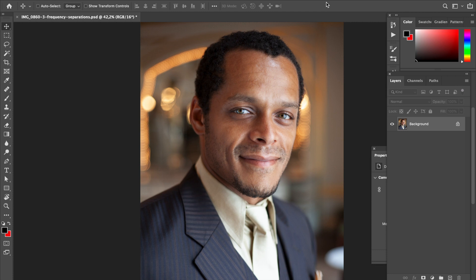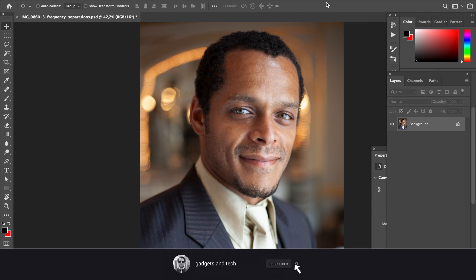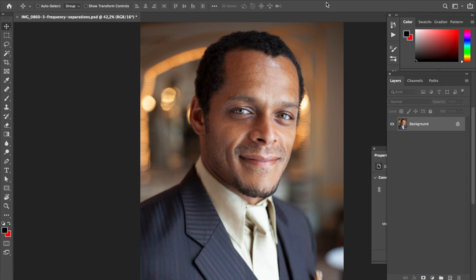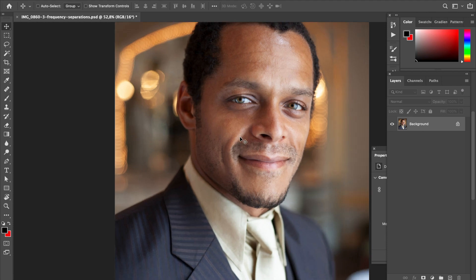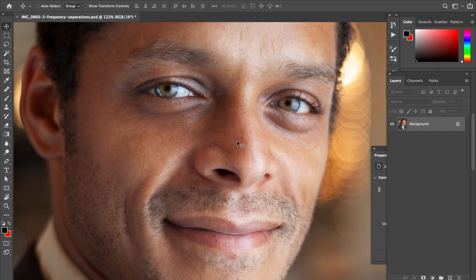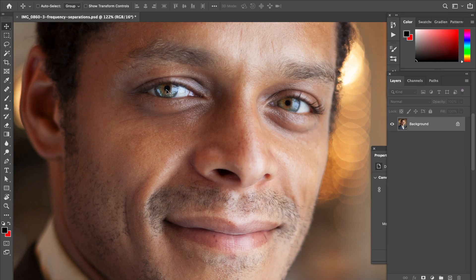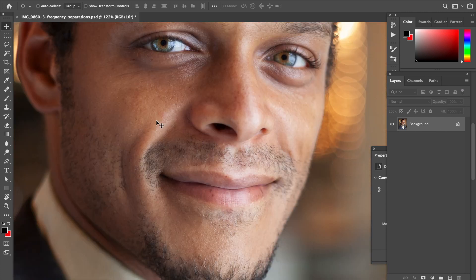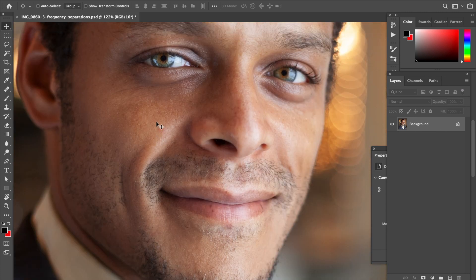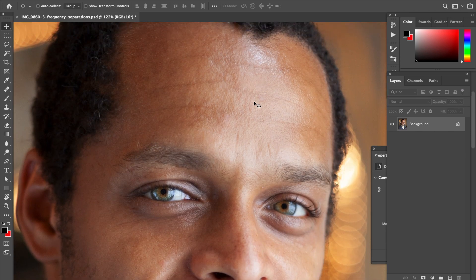Hi, my name is Karl and today I will show you three different ways of how you can work with frequency separation for skin retouching. This photo is shot at a pretty wide aperture, about 2.2, so one eye is in focus and the other is slightly out of focus — a very short depth of field — but you still have a lot of skin texture, which is an important part of the frequency separation concept.